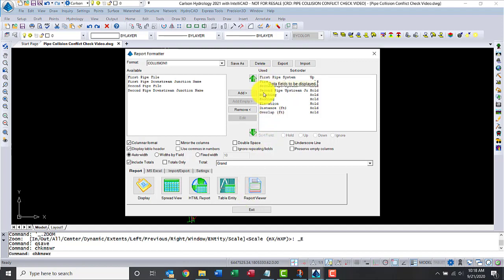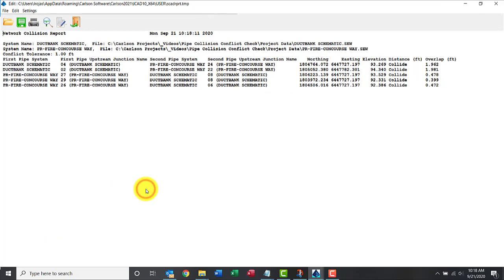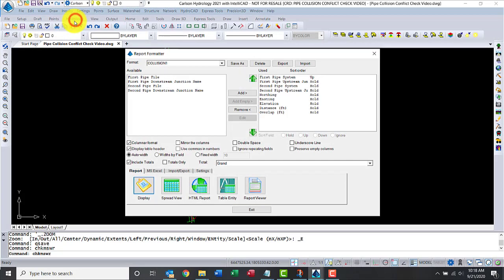In the report formatter, I have pre-selected some things that I like, like first pipe system, second pipe system, northing and easting elevations. We can display it in this way, which is your general Carson report format. The information shows here and you notice it says collide, so we know that it is a collision.